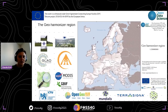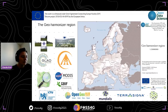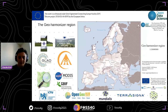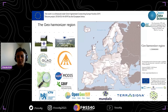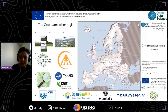The GeoHarmonizer project is an automatic mapping system that will also deliver thematic datasets for the pan-European region. Inside this project, we developed a set of thematic data layers that are open source and can be used by everyone. We also developed a portal that helps the user to visualize those datasets.